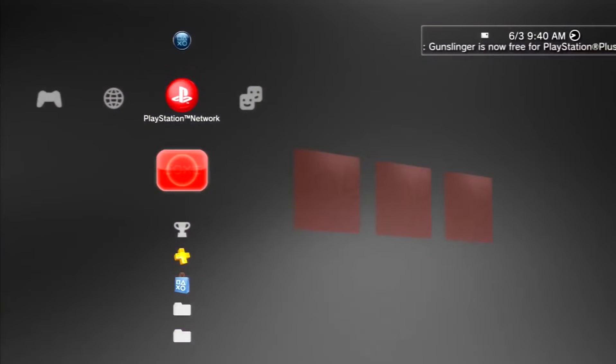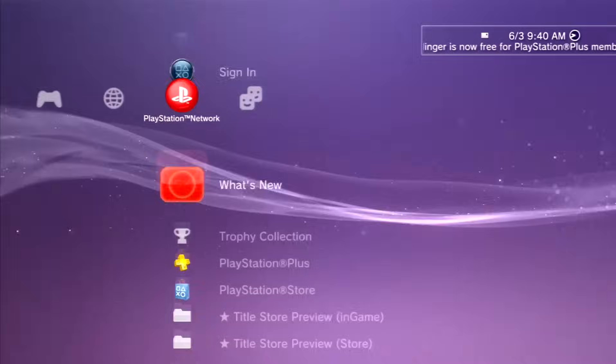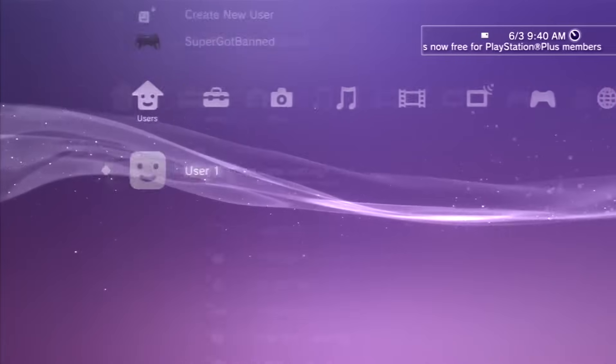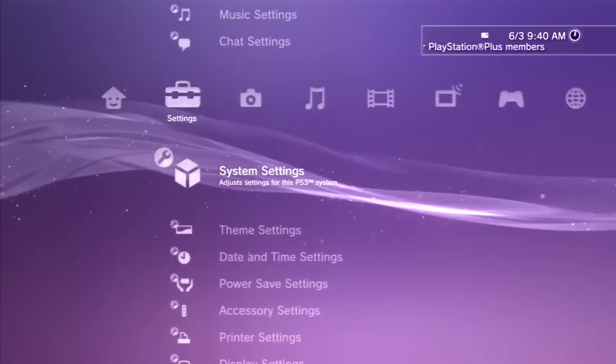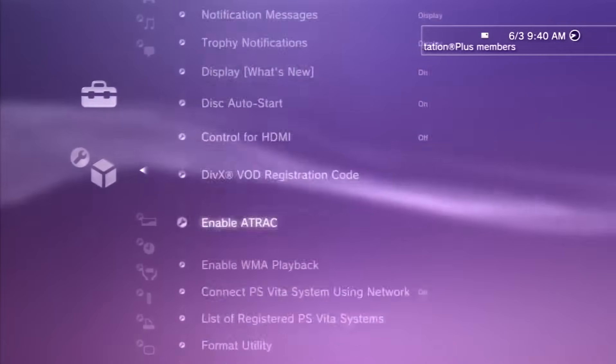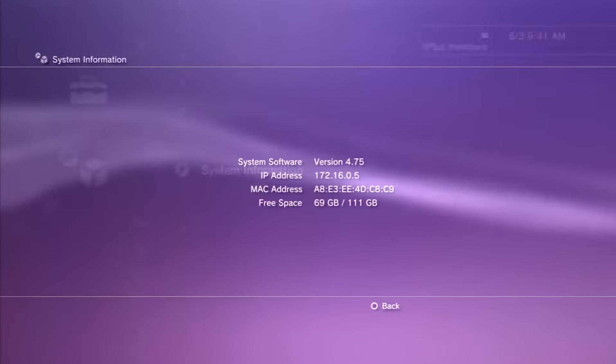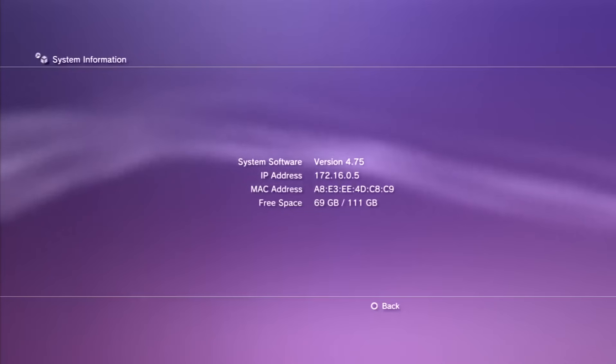Now once your PS3 has rebooted, if you go ahead and go over to your system information under your system settings menu, you guys can see that we are successfully on 4.75.